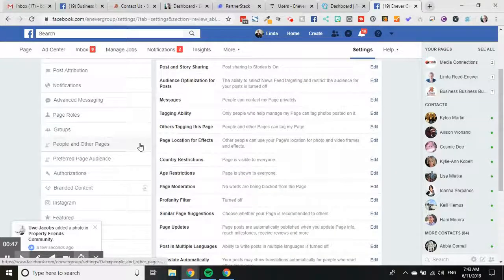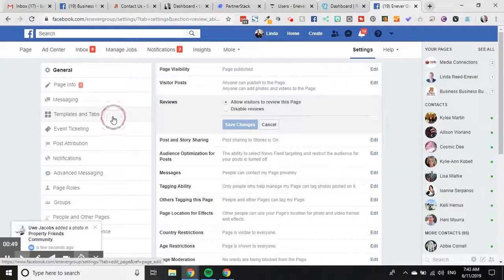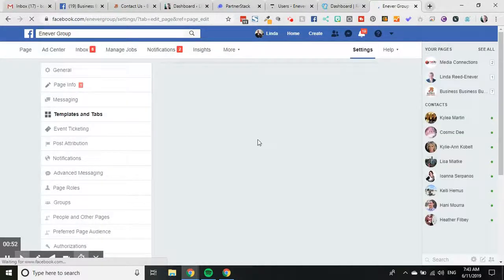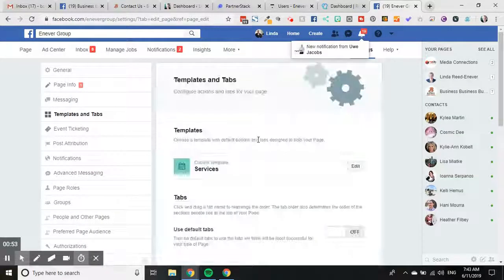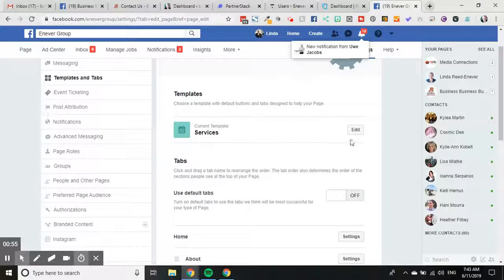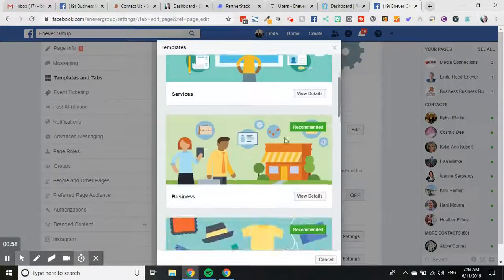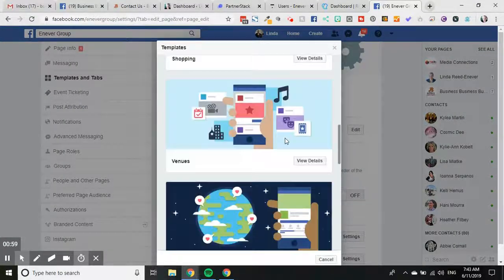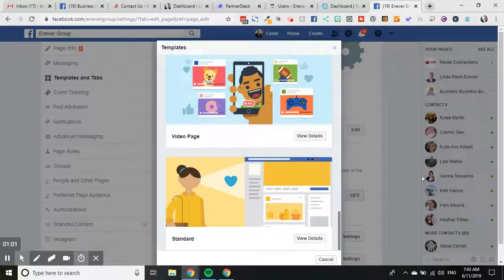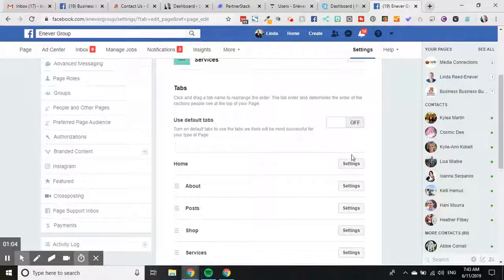The next thing that you need to do then is go to templates and tabs and just make sure that the reviews template is set up. So we're using services templates, but if you edit the templates you can go and choose all sorts of templates. And not all templates have reviews in there.